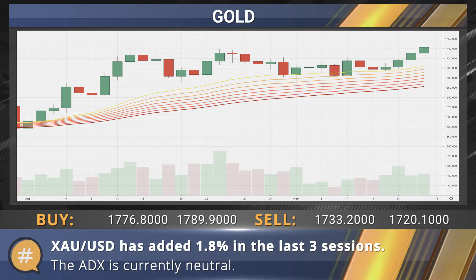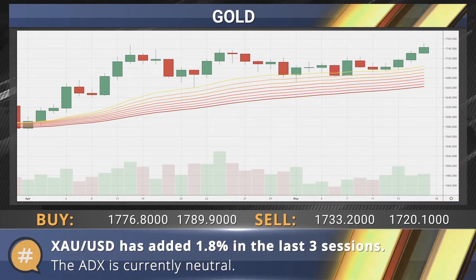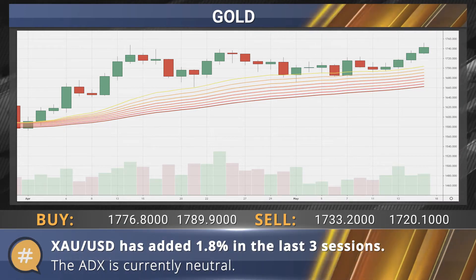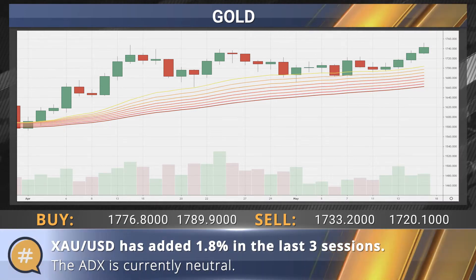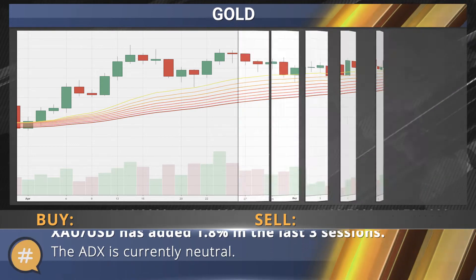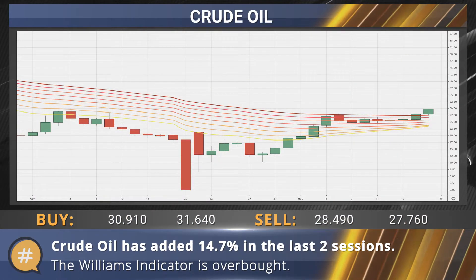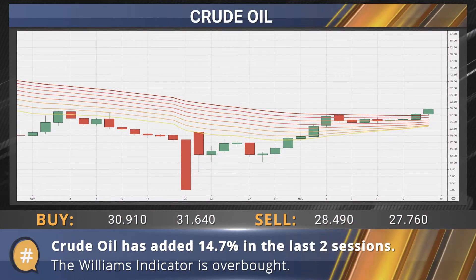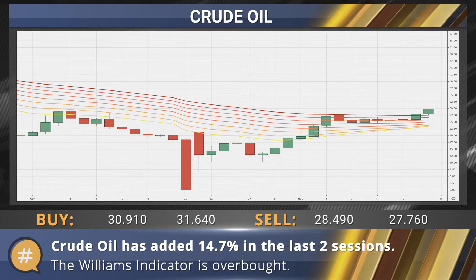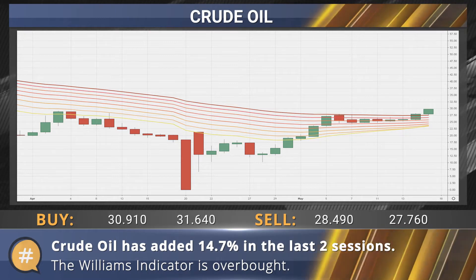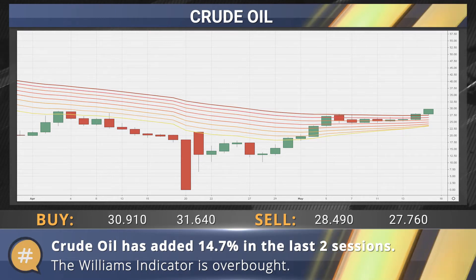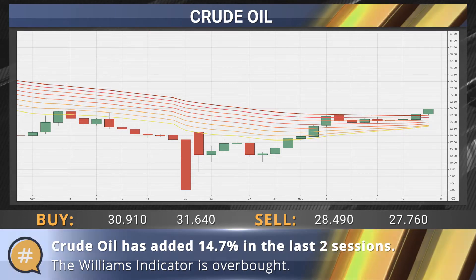The price of gold has added 1.8% in the last three sessions. The ADX is losing steam and is currently neutral. The price of crude oil has added 14.7% in the last two sessions, and the Williams indicator has shifted into overbought territory.